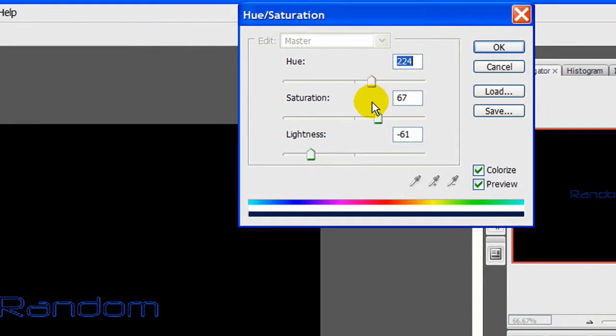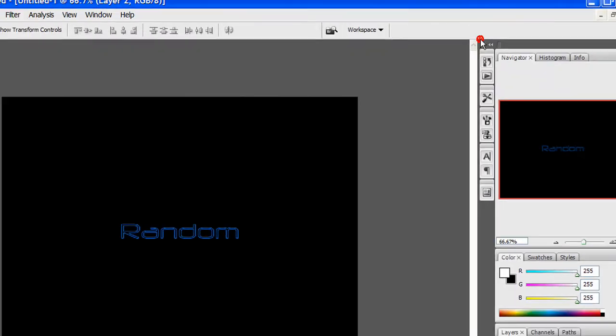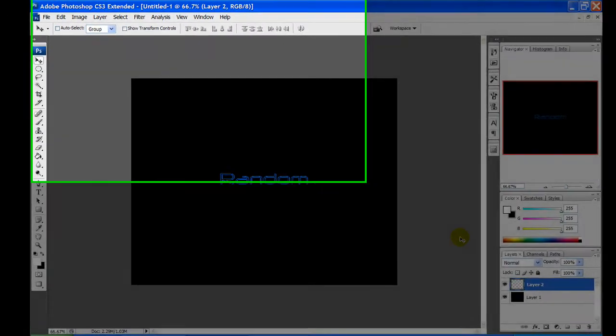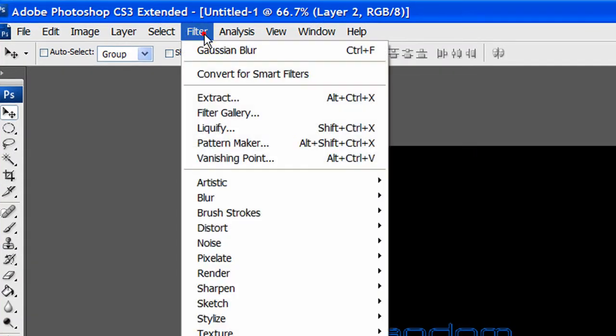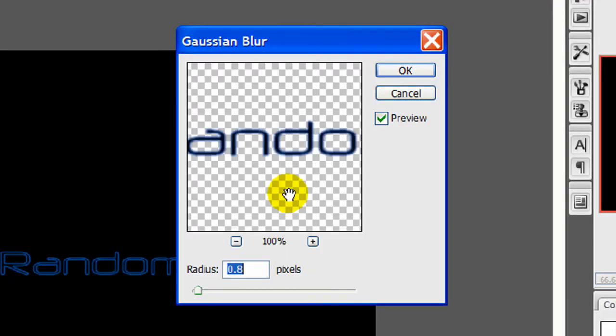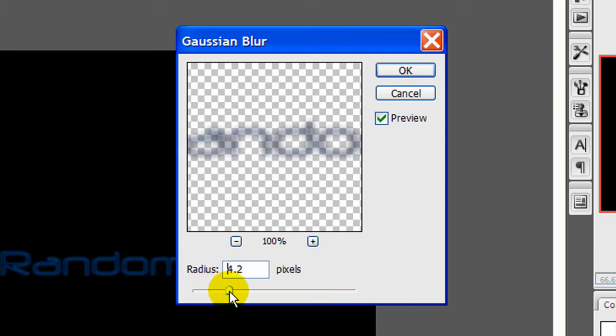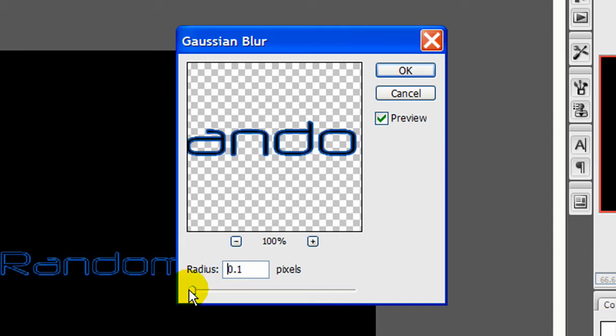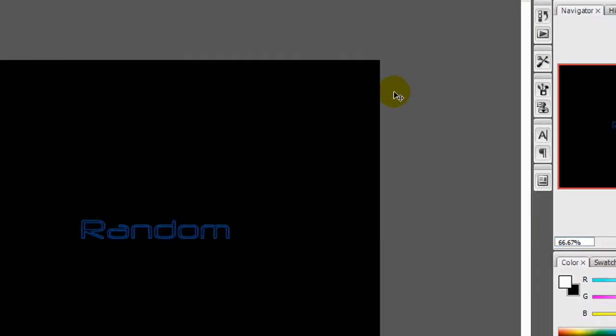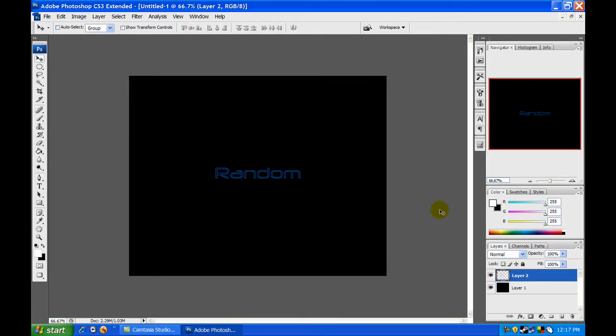I'll do a light shade of blue and then click OK. Then let's go to Filter, Blur, and then Gaussian Blur. Let's do it just a little - not too much so it looks too blurry and not too little so you can't notice it. Let's see, I'd say about 0.8, so let's click OK.